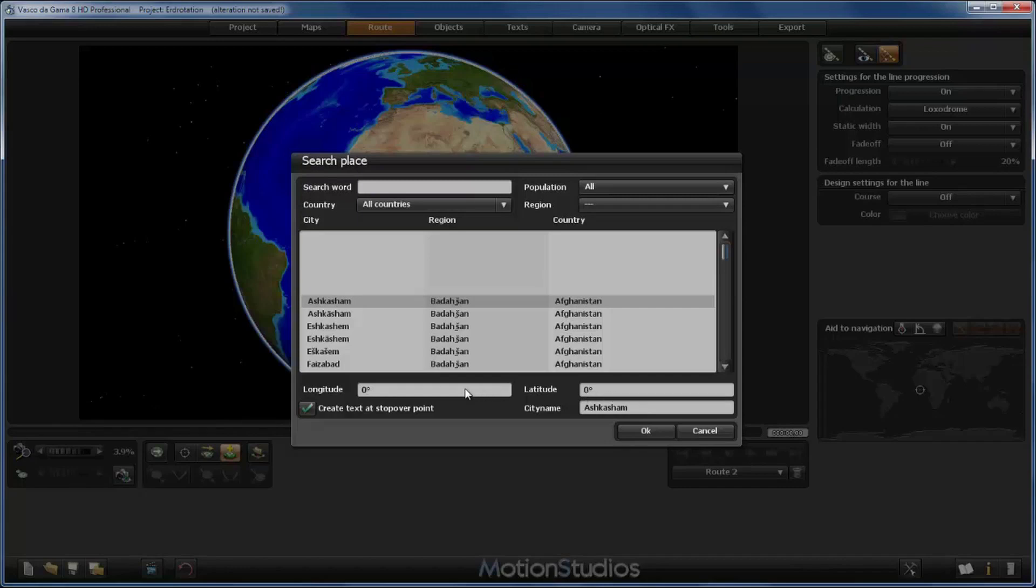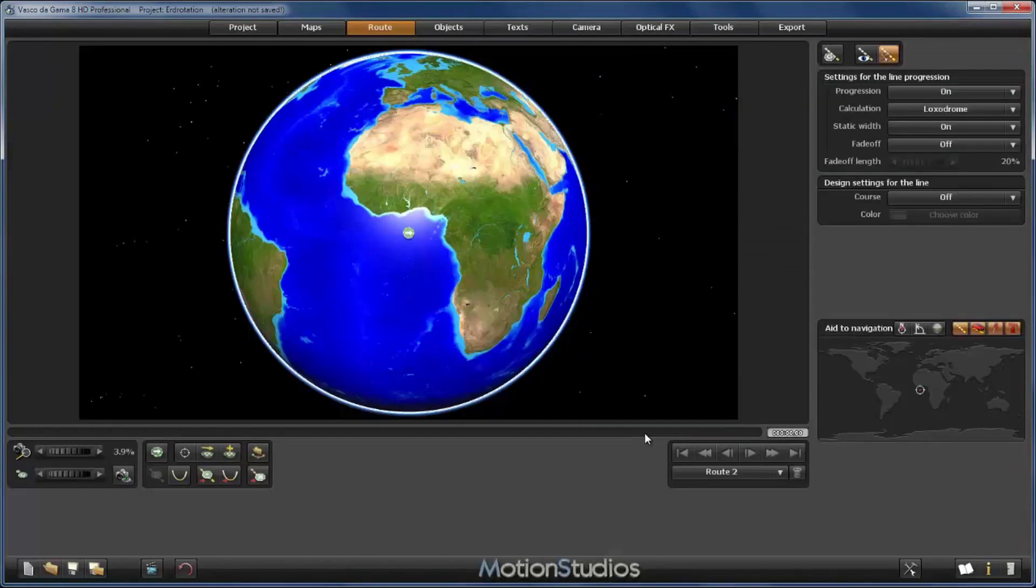Okay, so our first point, the starting point, will be at 0, 0. We won't create a text at the stopover point. I will deselect it and press OK. Now that we have a starting point for our route, we need an ending point.